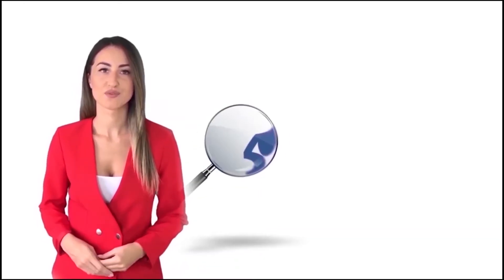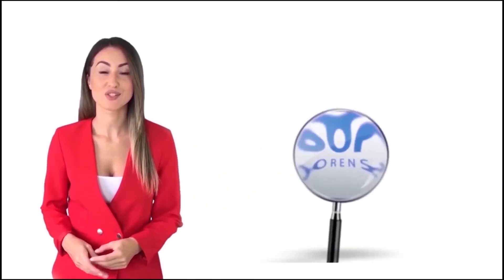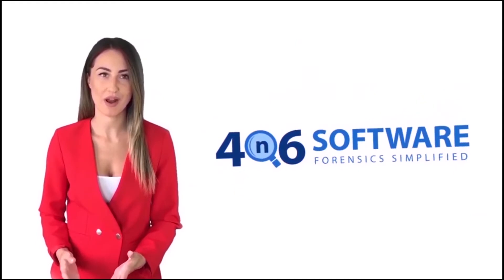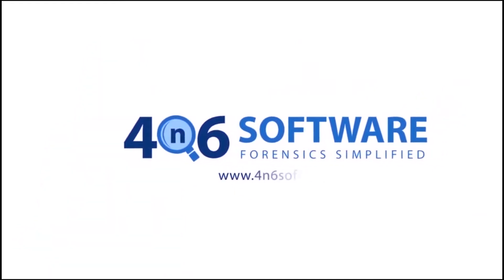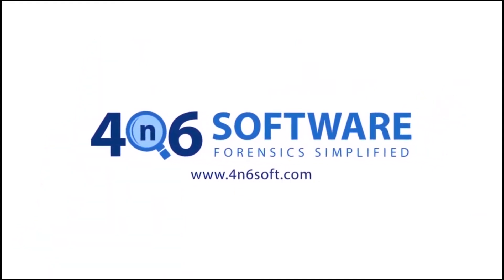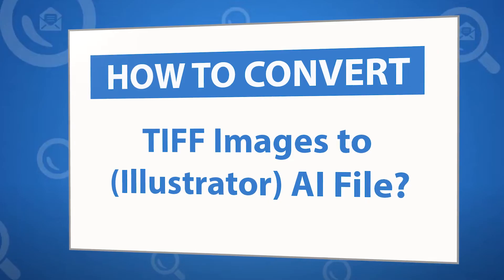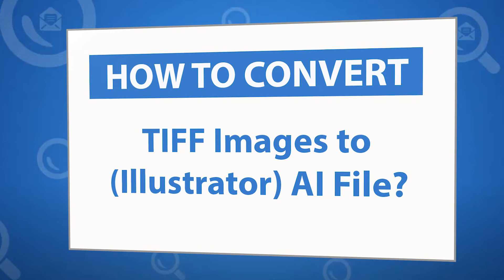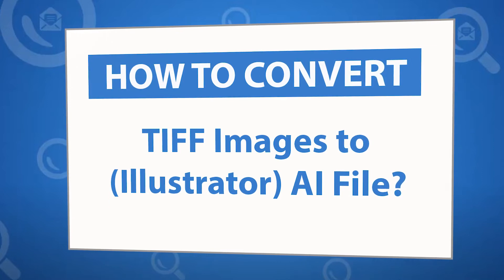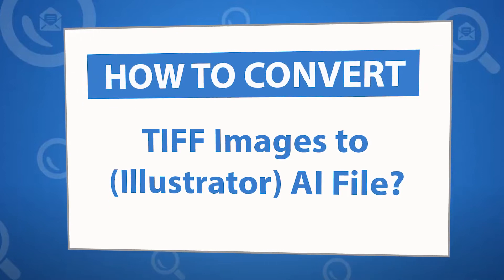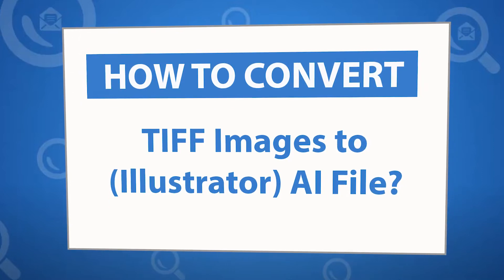Welcome to the 4N6 software. I'm here to demonstrate the software program. Let's check how the program works. Want to know the best way to convert your TIFF images to Illustrator file in seconds?